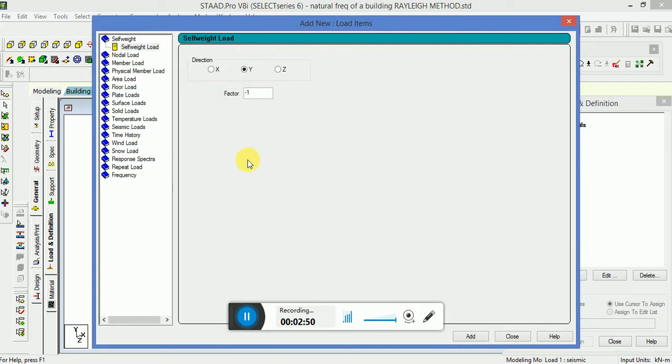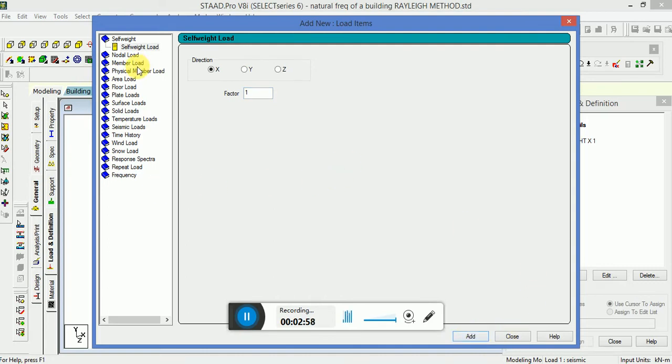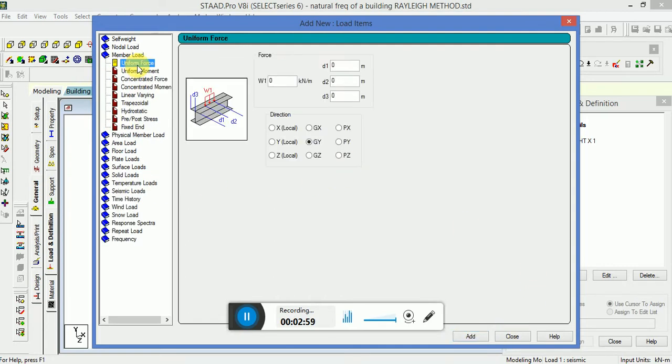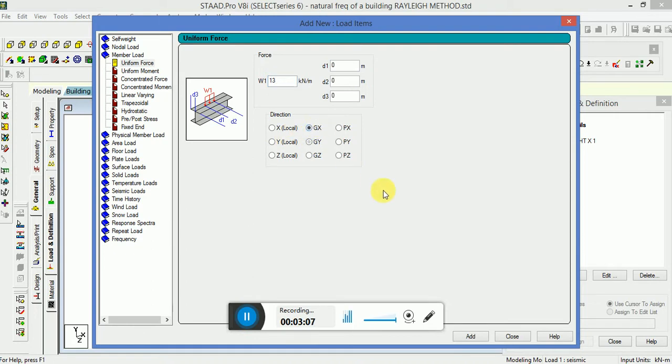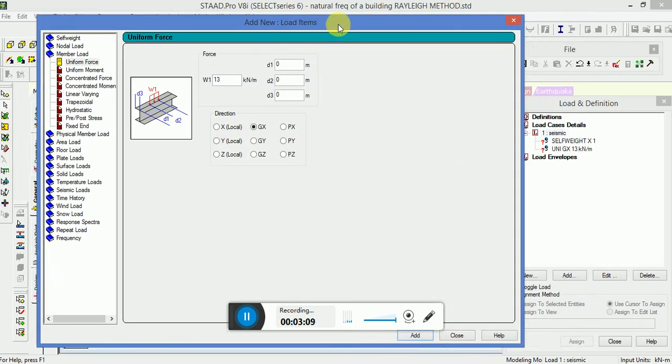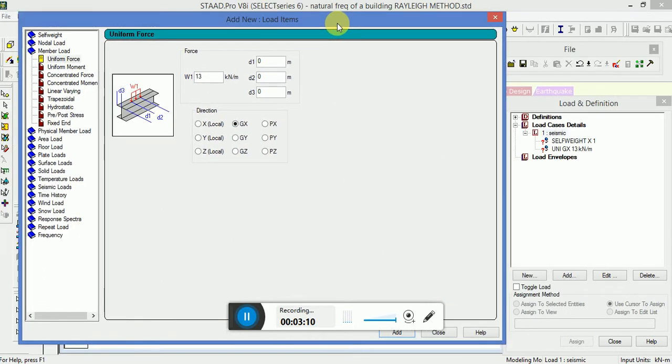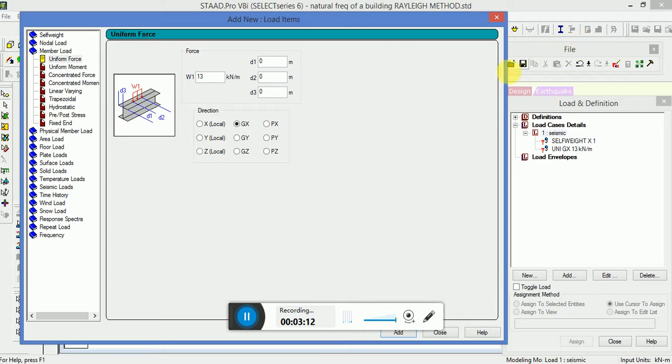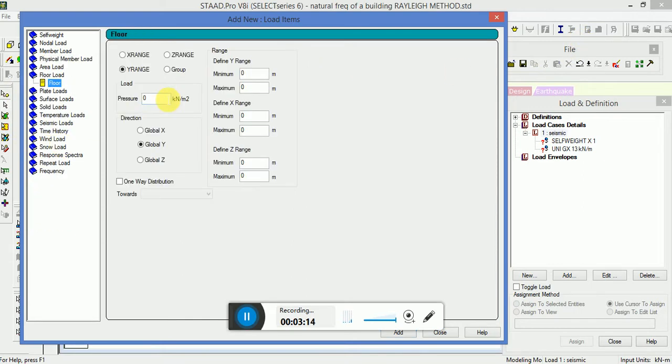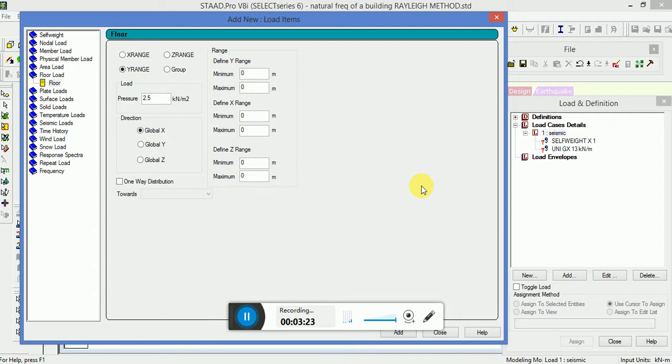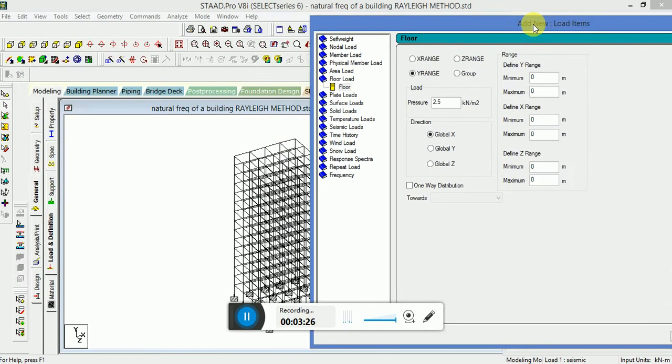Then apply the self weight in Y direction with a positive factor value. Then go to the member load, apply a UDL, that is the uniform force, 30 kN in the GX direction. Then go to the floor load, apply a value of 2.5 kN in the GX direction.